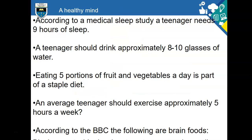Here are some facts about a healthy mind. According to a medical sleep study, a teenager needs nine hours of sleep — they are still growing and sleep is extremely important. Some of our teenagers have told us they haven't had much sleep, which isn't great for a learning mind. A teenager also needs to drink approximately eight to ten glasses of water, eat five portions of fruit and veg a day, and they should exercise.